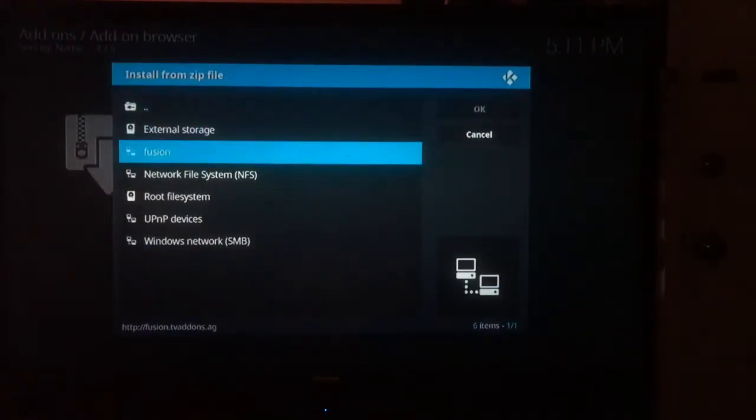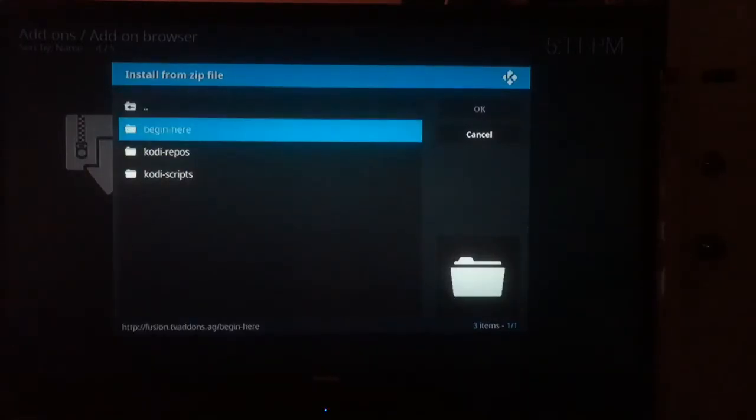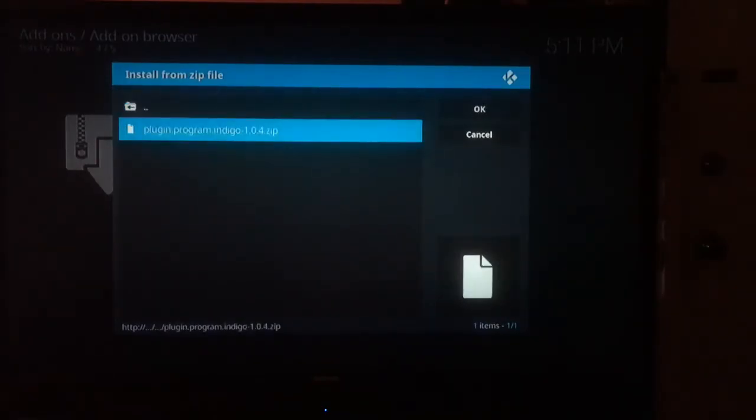Now go to your source Fusion, open Fusion, go to Begin Here, and then click on the plugin program Indigo.